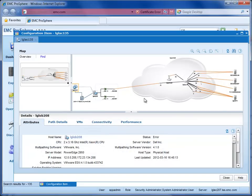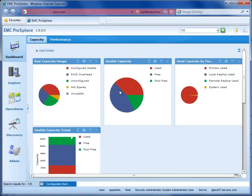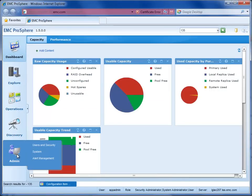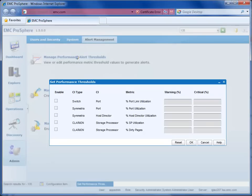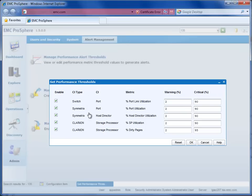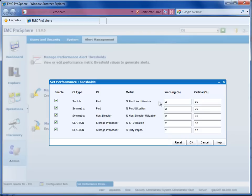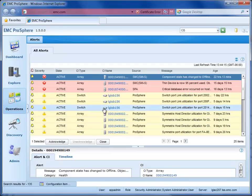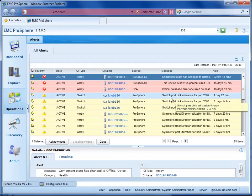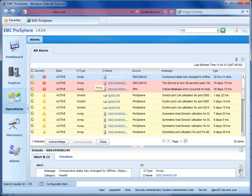Now, let's say I wanted to know before somebody called me that there was a performance problem. I could set performance thresholds in ProSphere and be alerted when those are exceeded. You can see here I have several alerts available, a couple for Clarion, a couple for Symmetrix, one for switch port link utilization. In fact, let's pick on that one. You can see the value is set pretty low, so I should already have some alerts in the ProSphere Operations console. And, voila, there it is. Now, in a real-life environment, those values would be higher, but I would know before somebody calls me with food in his mouth that there is a performance problem.